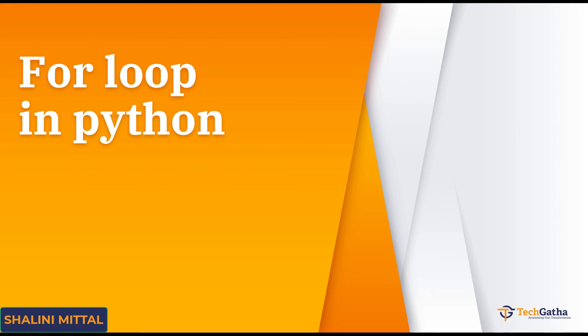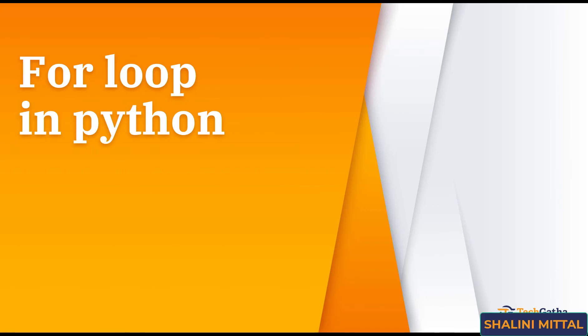Hey there, Shalini Mittal here from TechKatha and in this video let's understand why do we need a for loop and how to create a loop in Python.